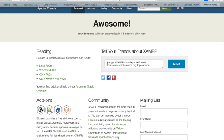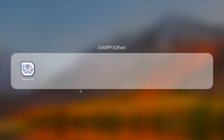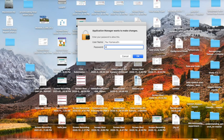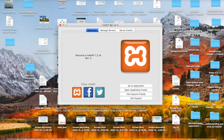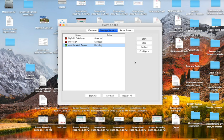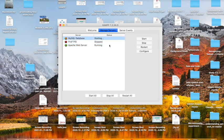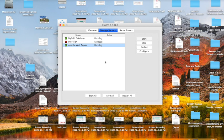Go ahead and install XAMPP on your system. Once you're done with the installation, this is how it looks — I'm using Mac OS so you will have a different view if you're using Windows, but it's the same thing. You have to start running MySQL and the Apache web server.